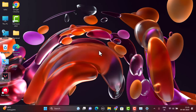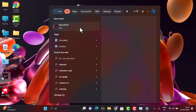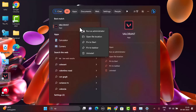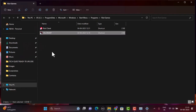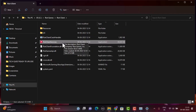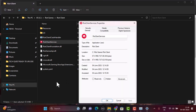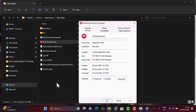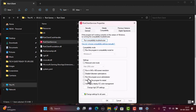Another method: go to your home screen and type Valorant in the search box. Right-click on Valorant and click Open File Location. Right-click on the Riot Client Service and click on Properties.